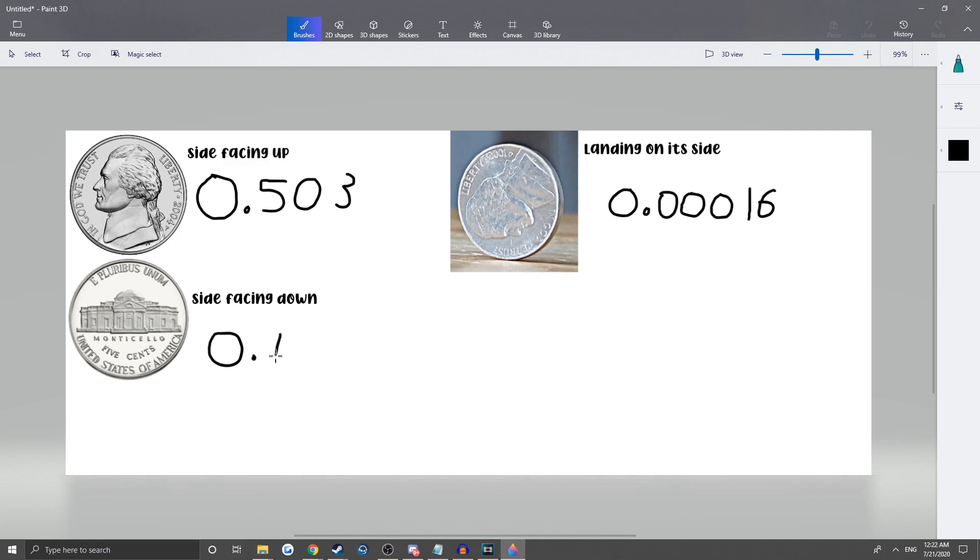And then the side facing down, the side you can't see when flipping a coin. It's a 49.68% chance or 0.49684. That is the odds when flipping a coin.